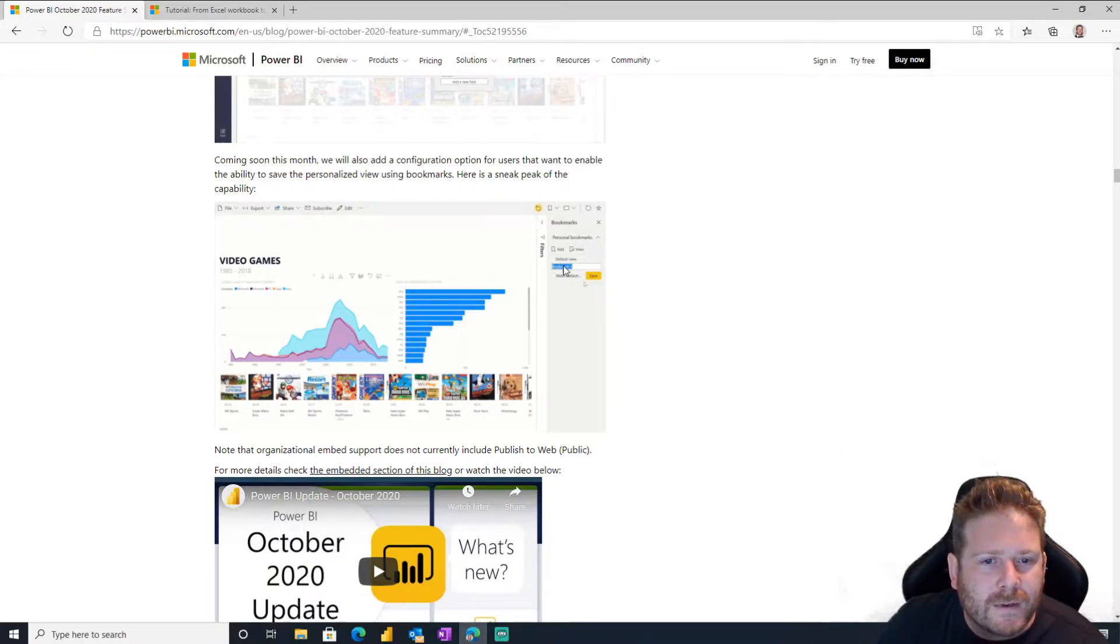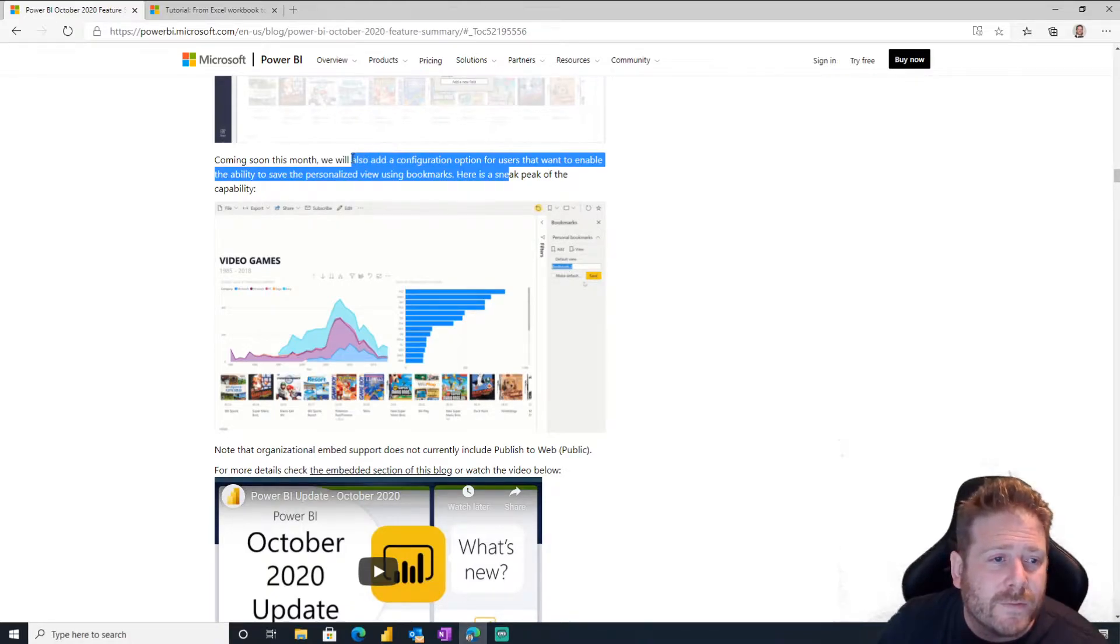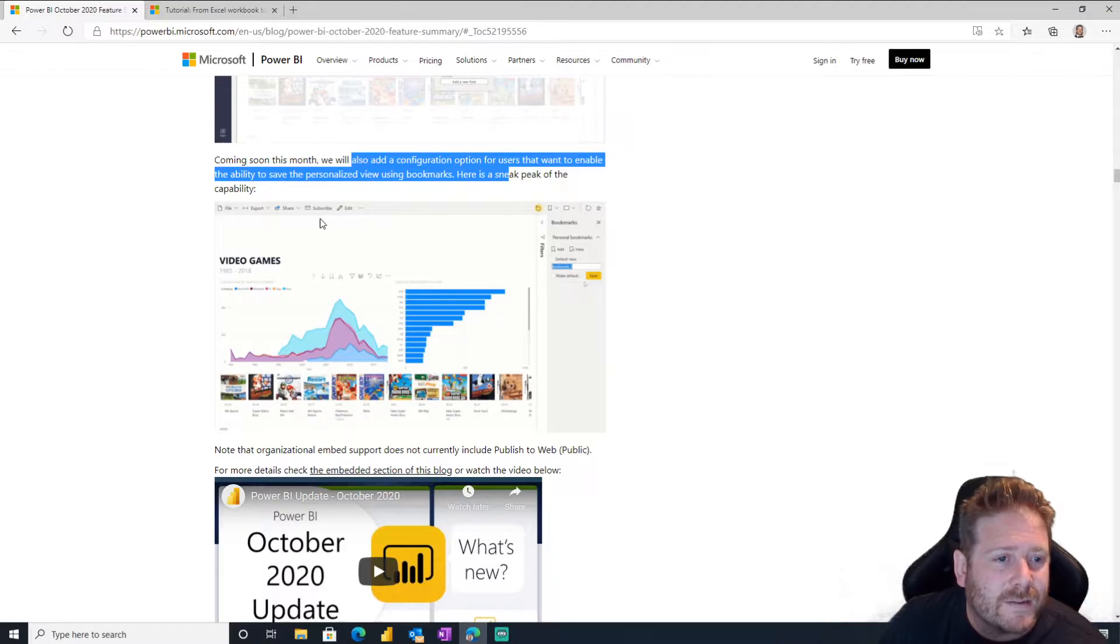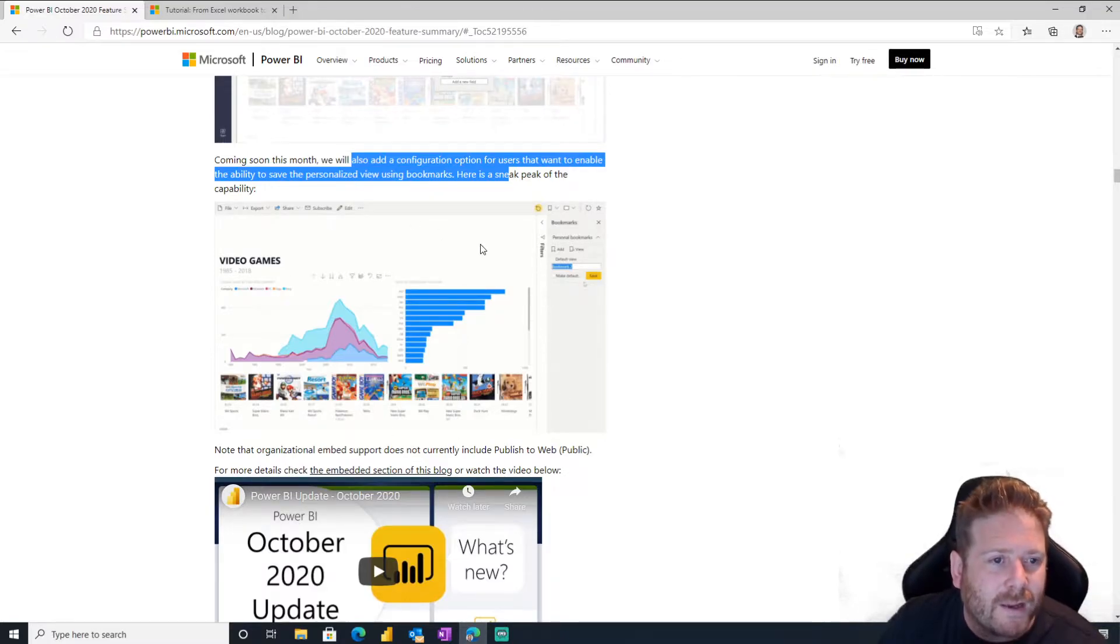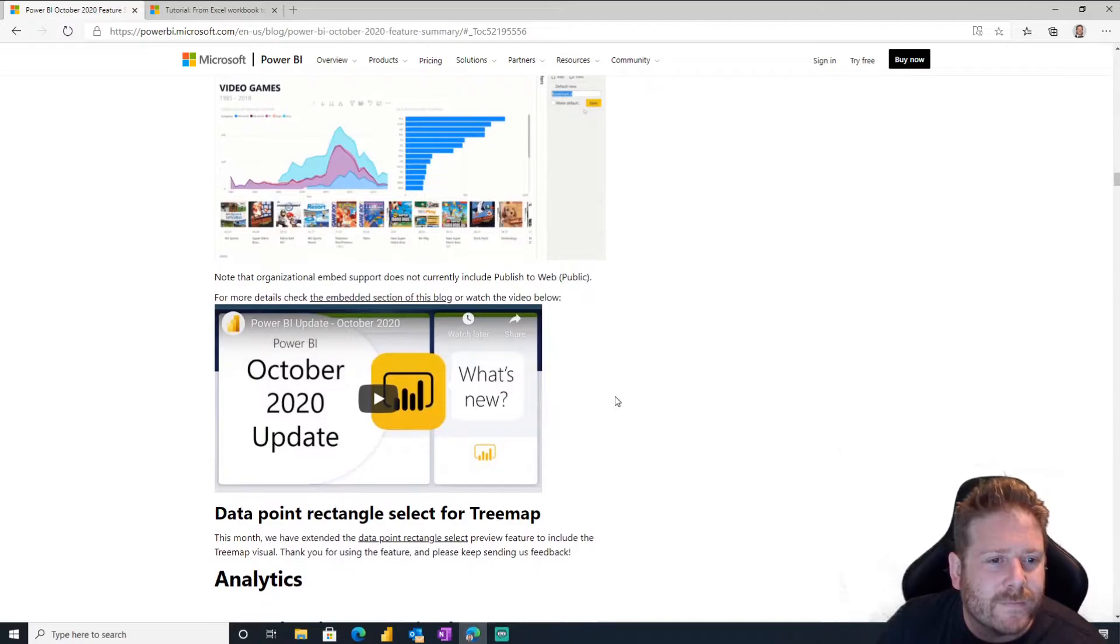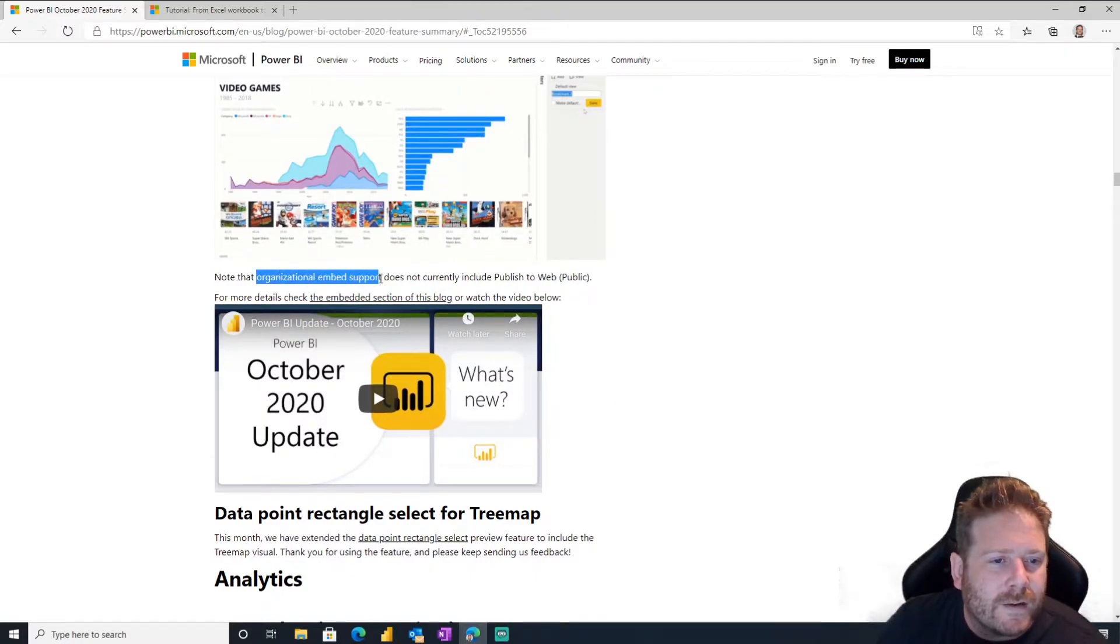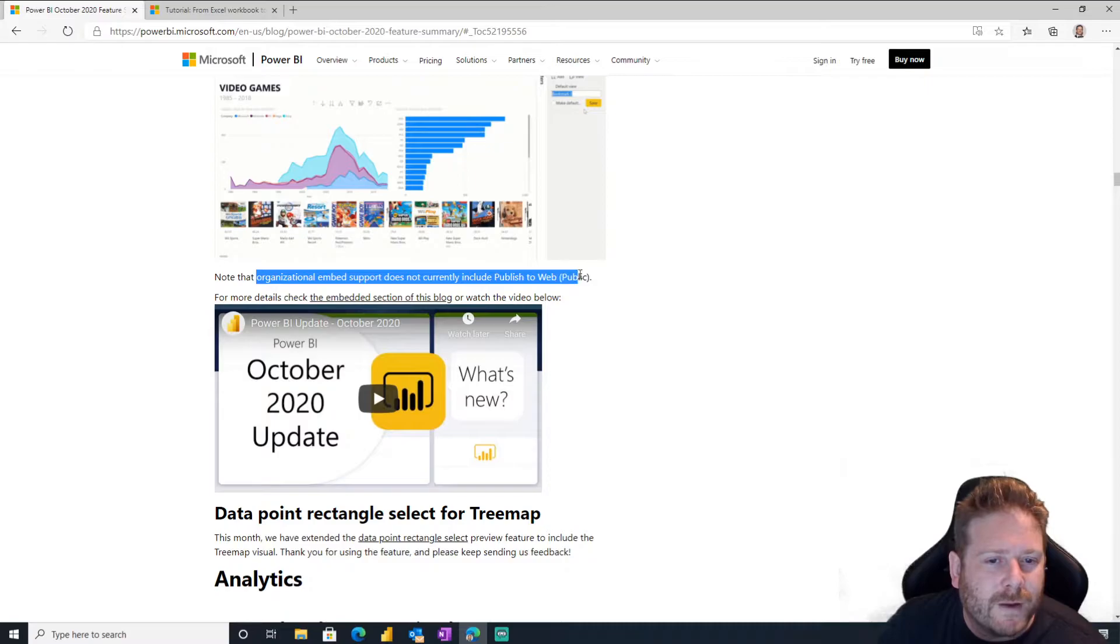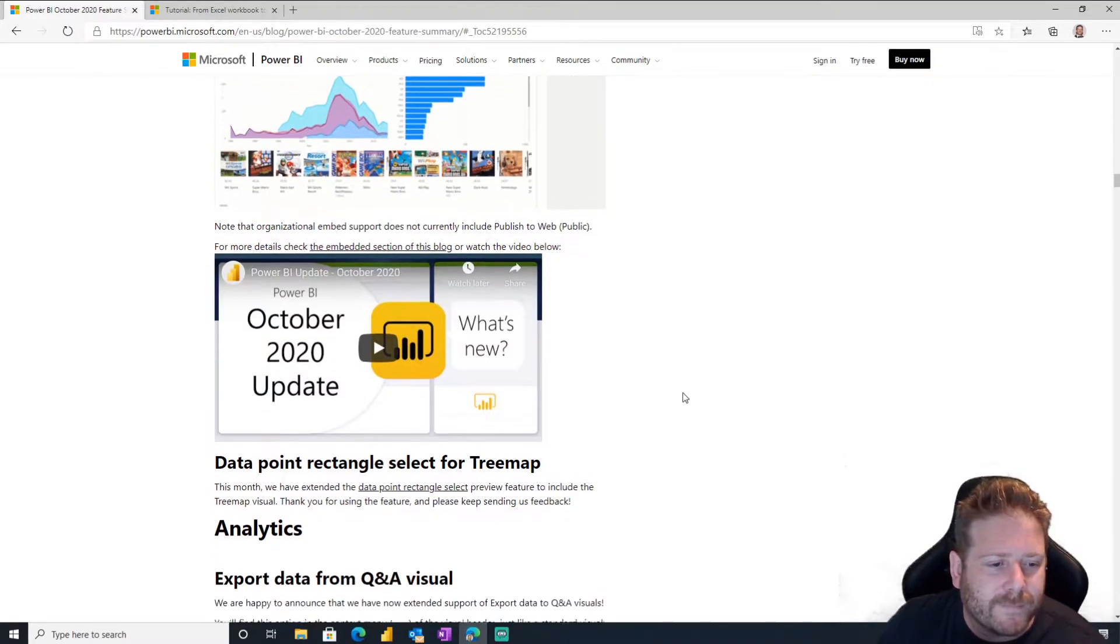So users want to enable the ability to say personal arts for personalized, a personalized view. Oh, you can personally, you can use bookmarks in your Teams embedded Power BI. Oh wow, that's cool. Organizational embed support does not currently include publish to web public. No, of course not.